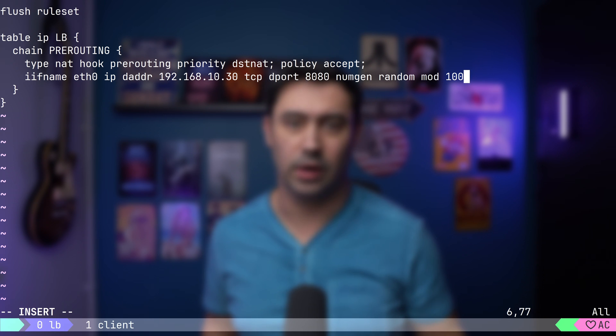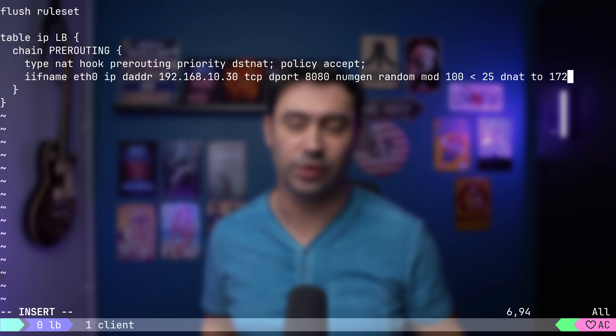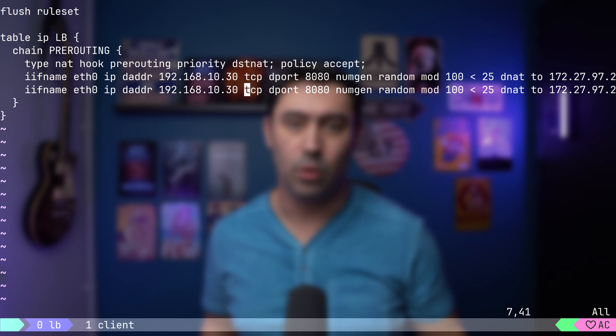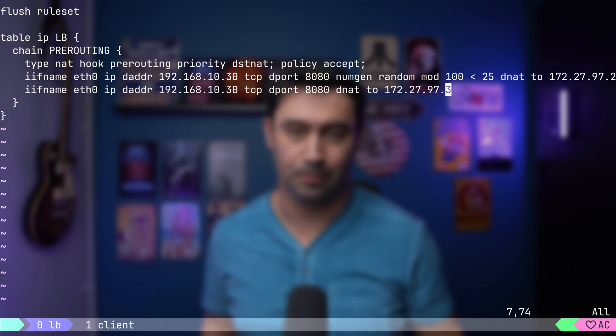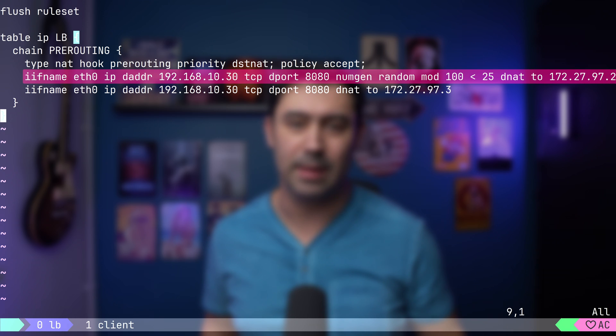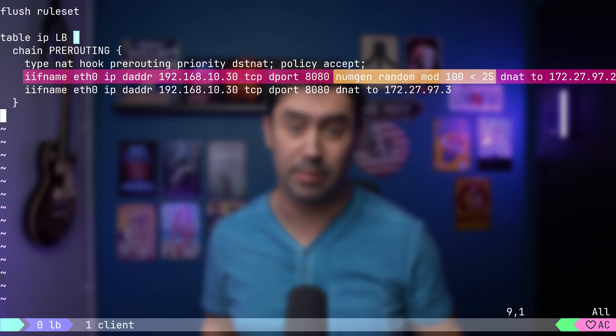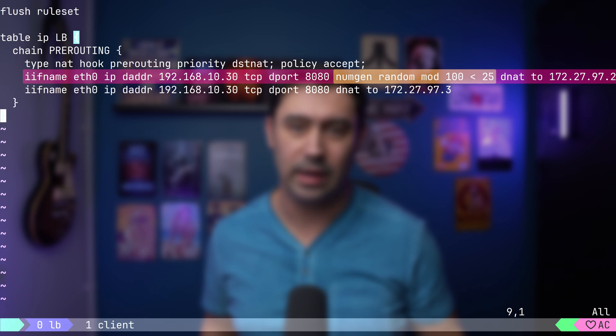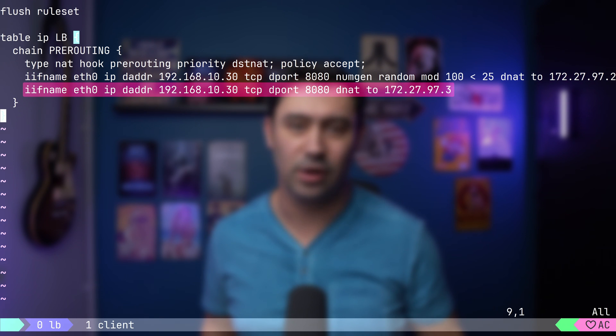If the drawn number is below 25, we'll NAT the destination to server 1. Else, we'll NAT the destination to server 2. The first rule will be applied with 25% probability. If the first rule doesn't apply, the second rule will come into play.